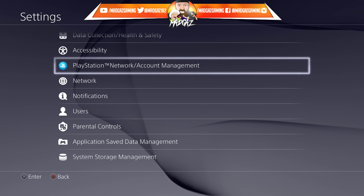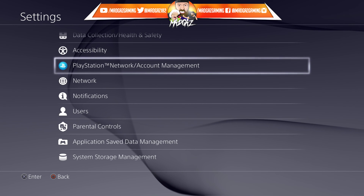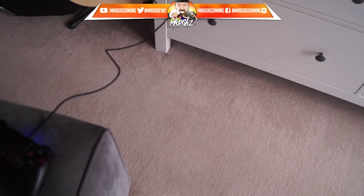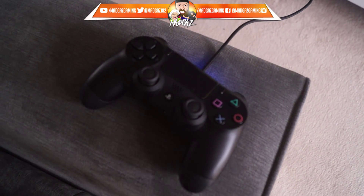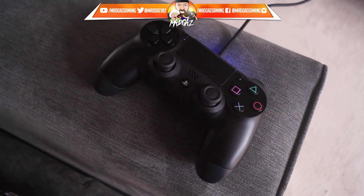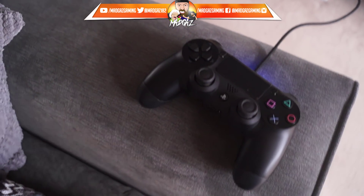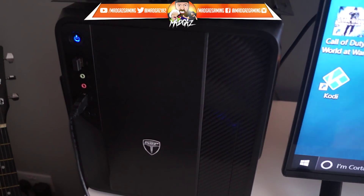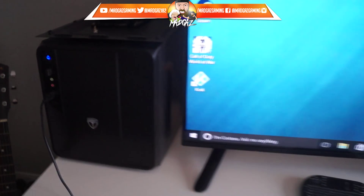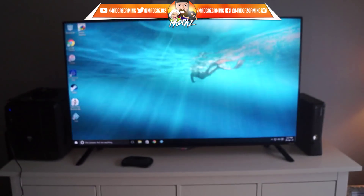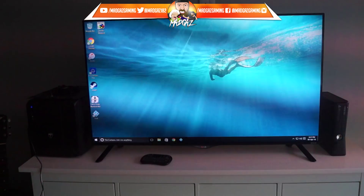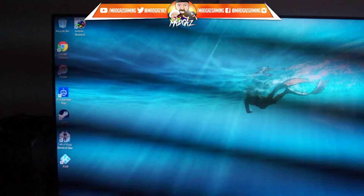Now I'm going to switch over to my camera and show you exactly what happens on the PC. I'm now downstairs at my home theater PC. I've connected my PlayStation 4 pad via USB cable to the PC USB socket, and all you need to do is download the PlayStation software — I'll leave a link in the description down below.